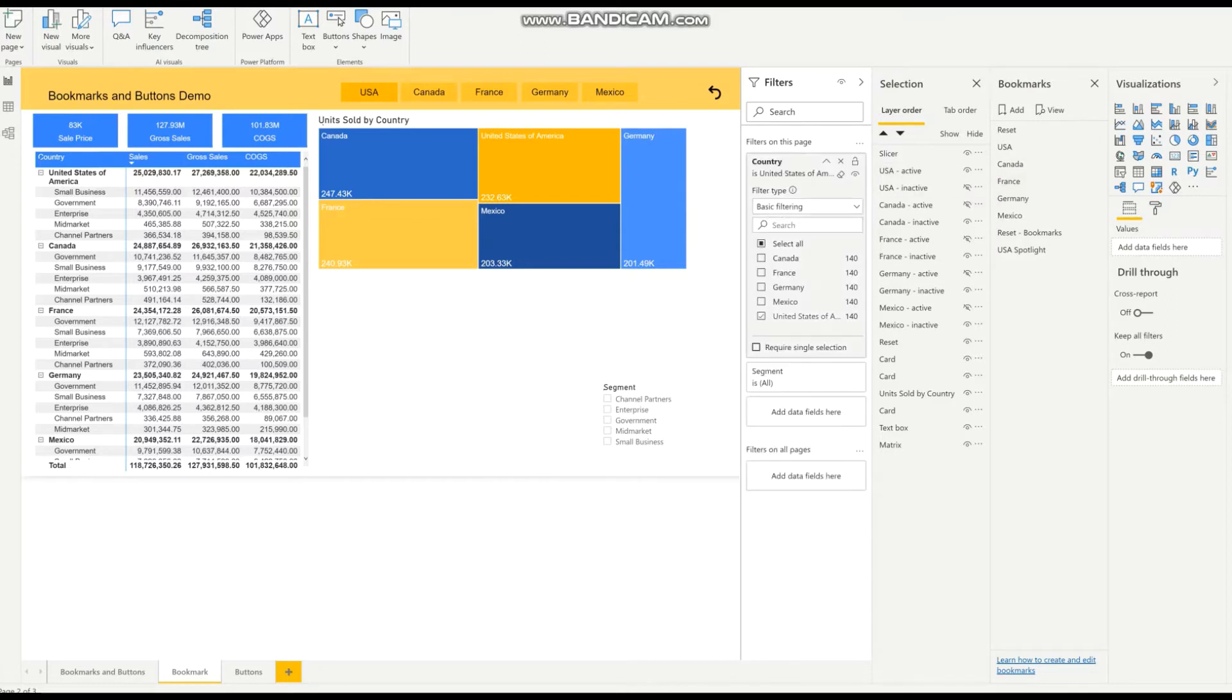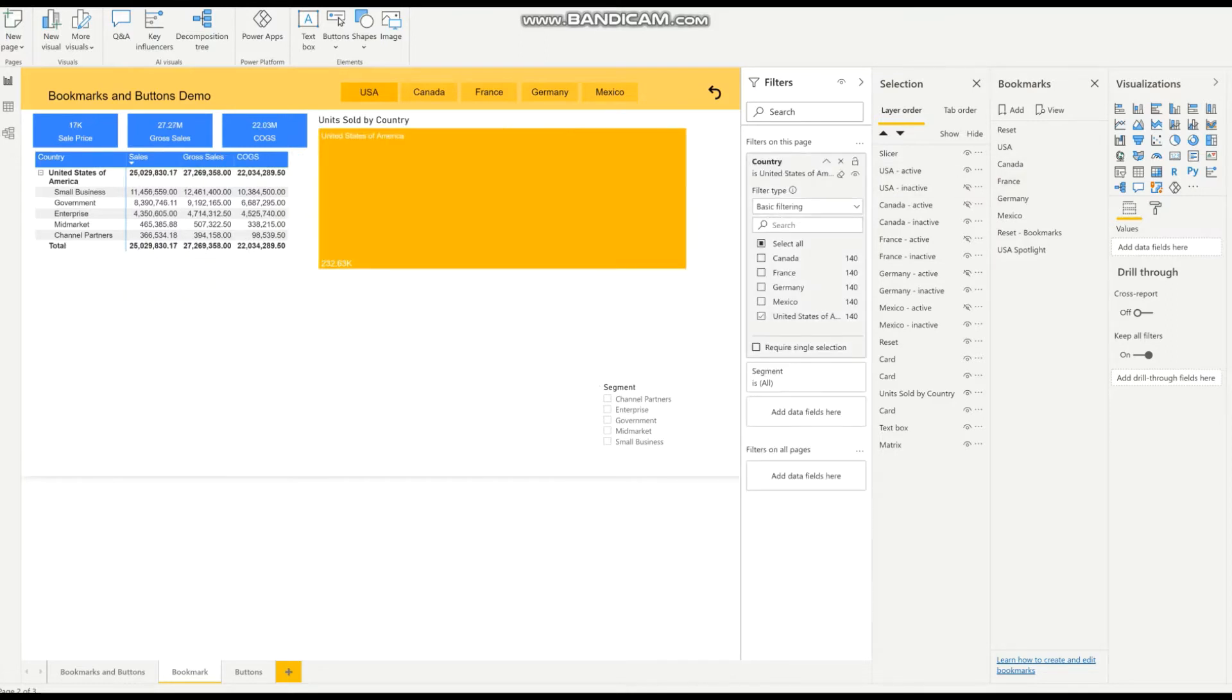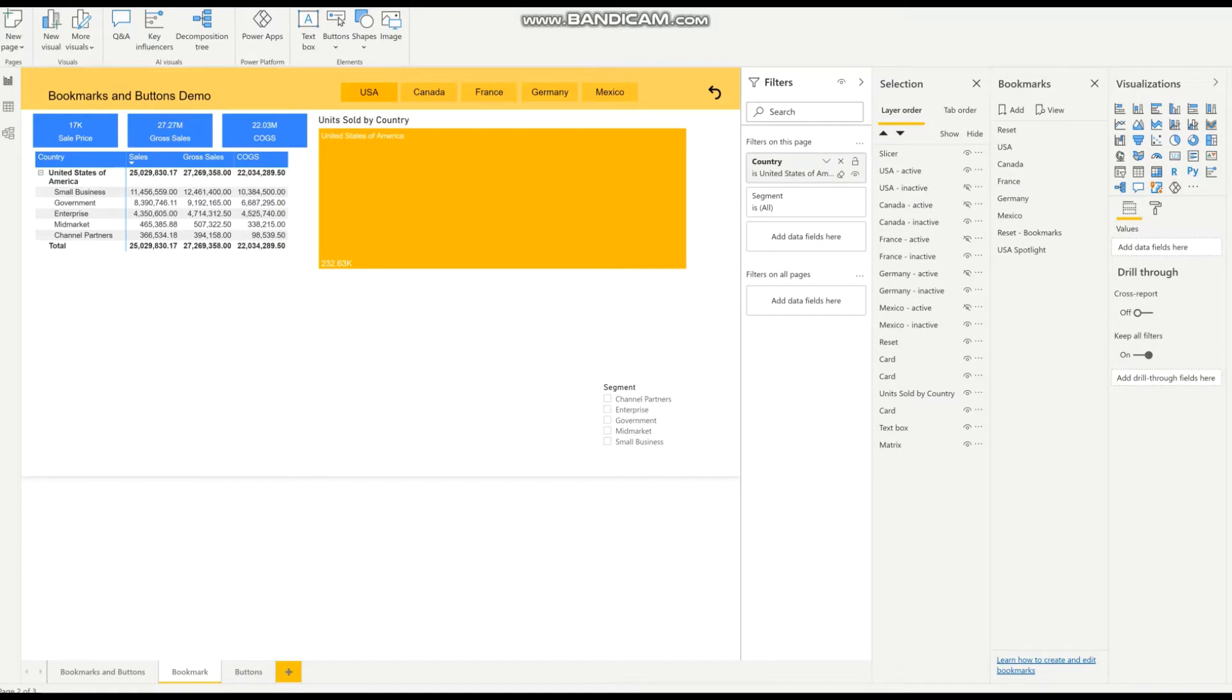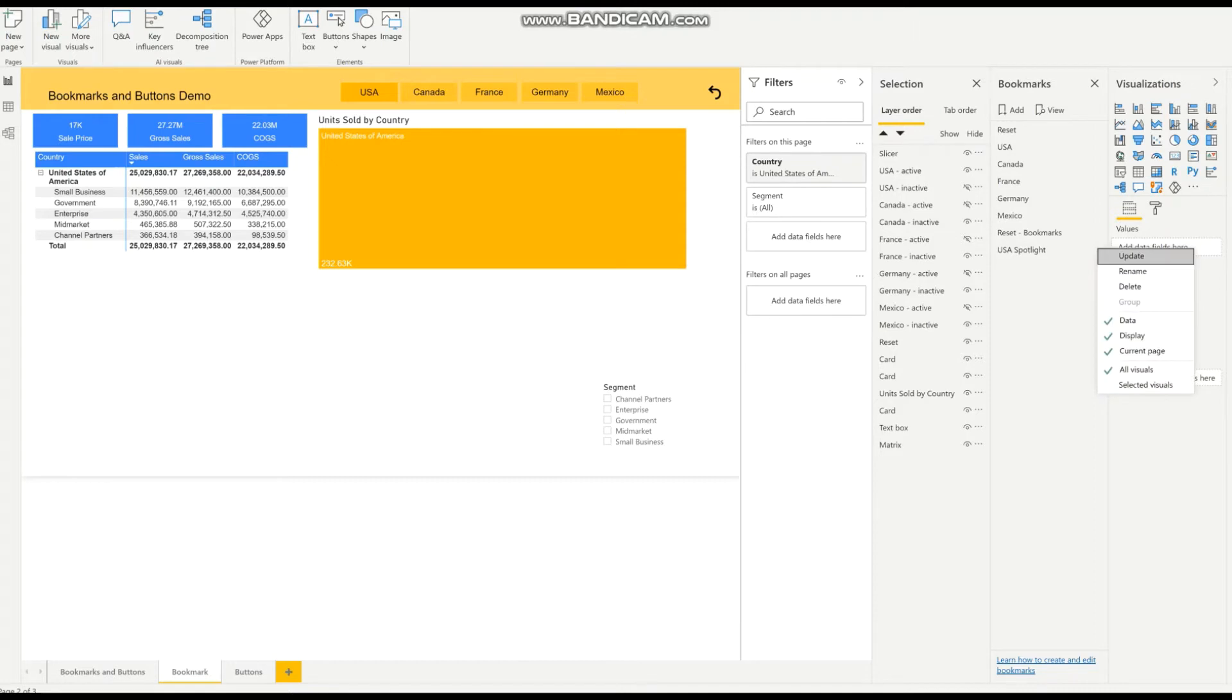I want to have it for the United States of America. So this is the default set that we want to have this bookmark at. Then I will update the bookmark, press update.